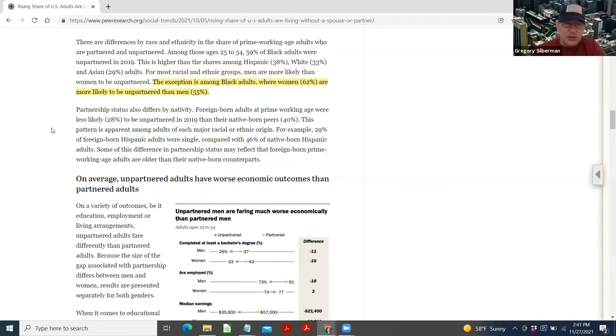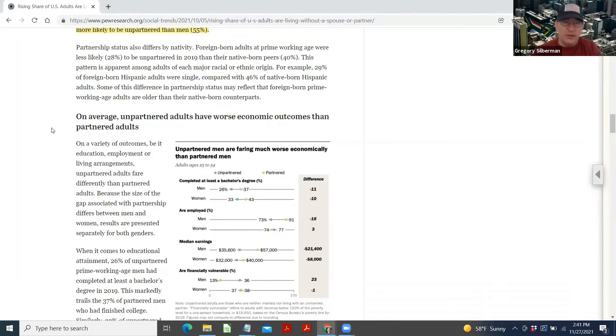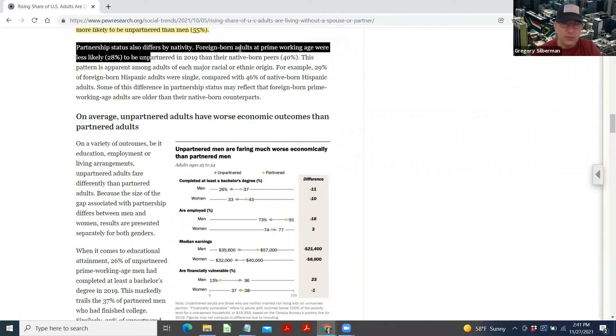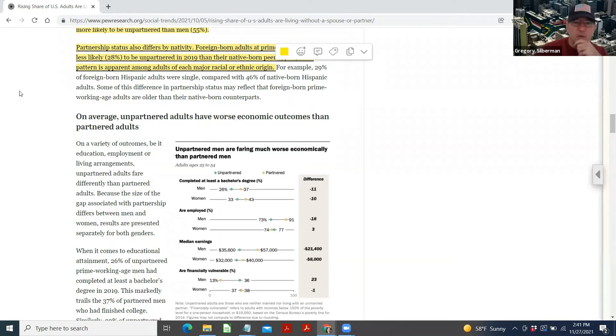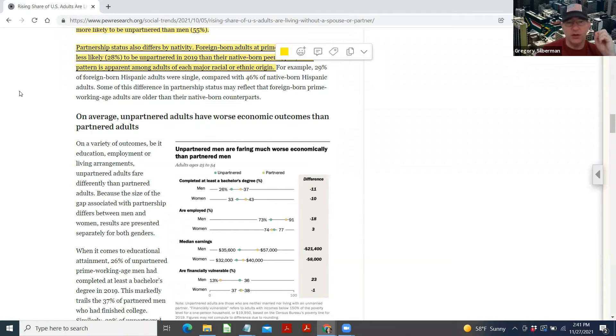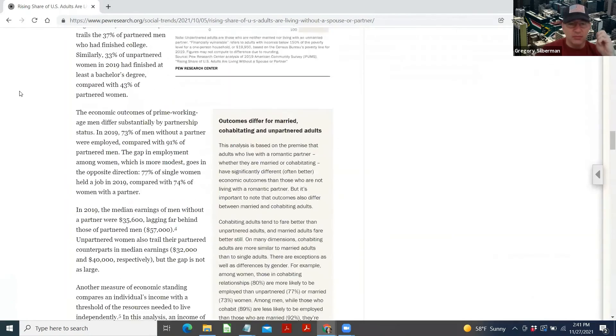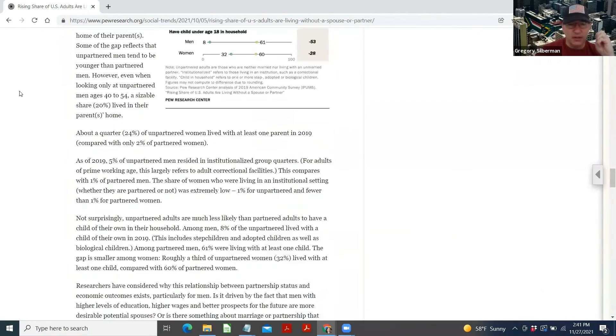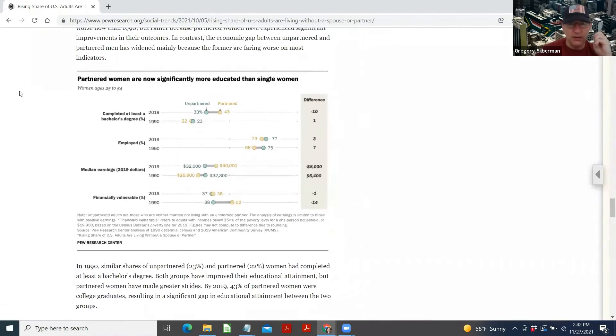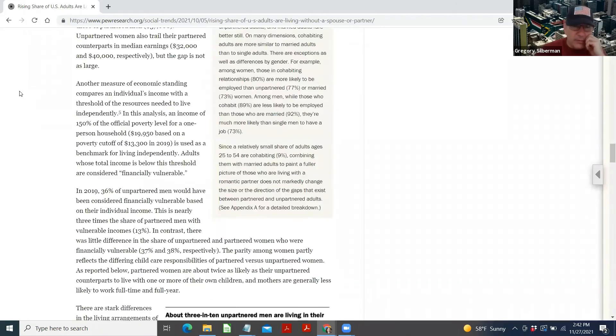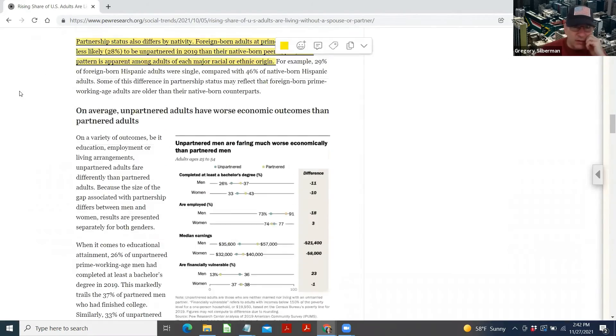Partnership status also differs by nativity. Foreign born adults at prime working age were less likely to be unpartnered in 2019 than their native born peers. This pattern is apparent among adults of each major racial or ethnic origin. For example, 29% of foreign born Hispanic adults were single compared to 46% of native born Hispanic adults. Some of this difference in partnership status may reflect the foreign born prime working age adults are older than their native born counterparts. It's very interesting, folks, but it looks like a novel. Let's see if we can skip through a little bit. I've got the whole study over here.